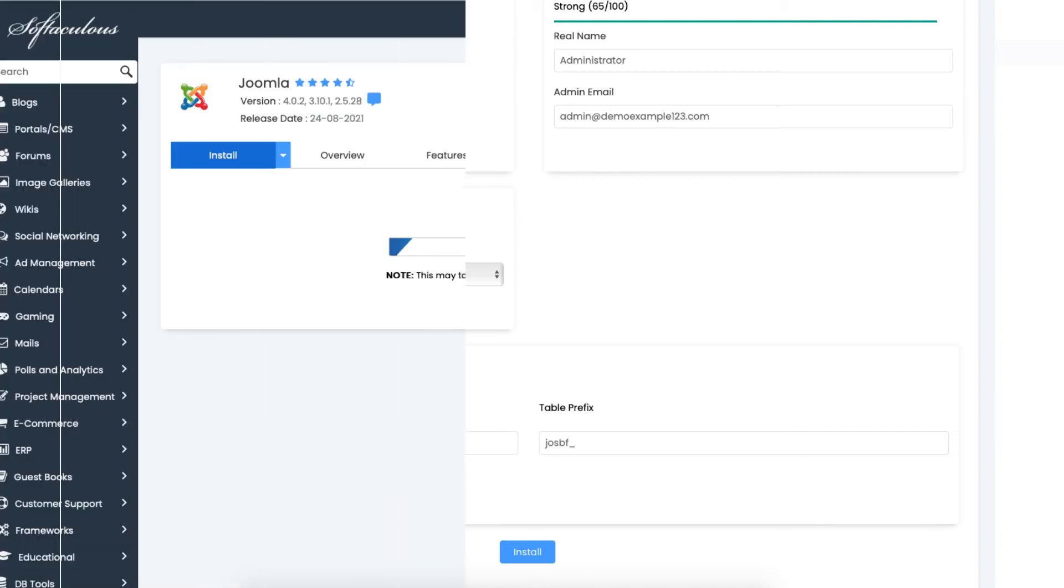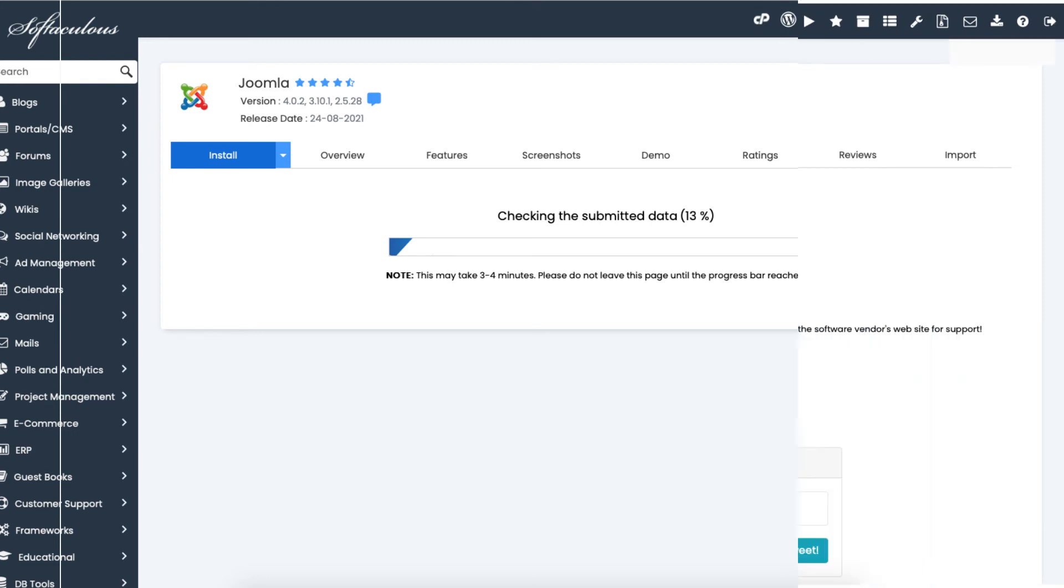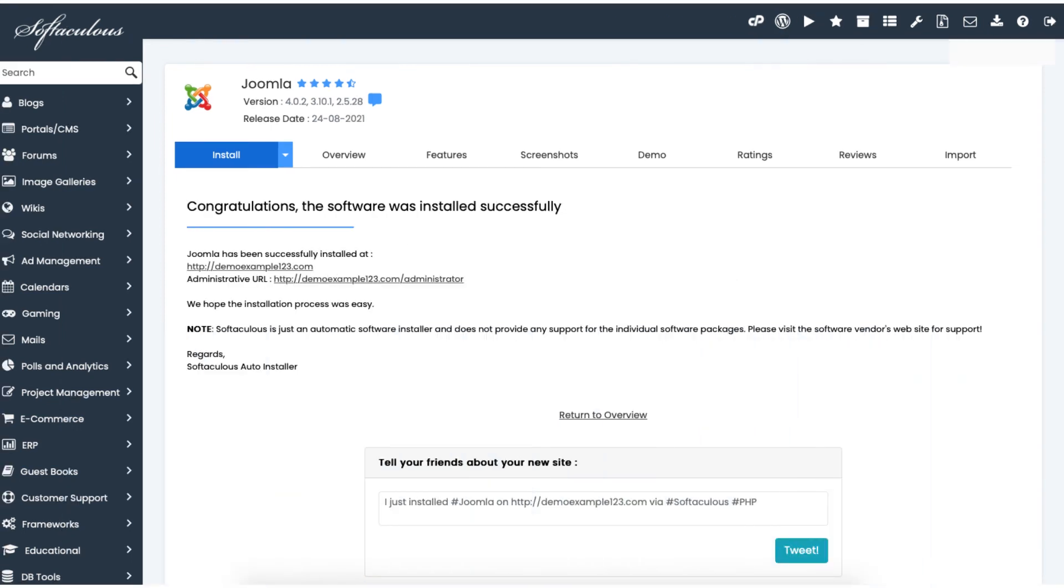Joomla is now being installed. It'll take just a few minutes. Once it is done installing, you will see 'congratulations, the software was installed successfully.'